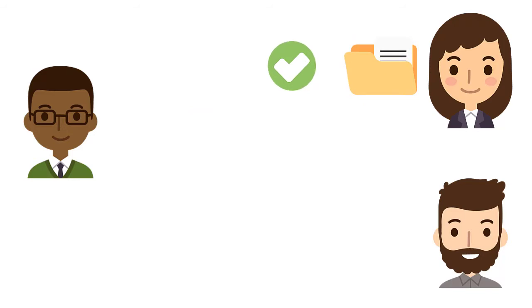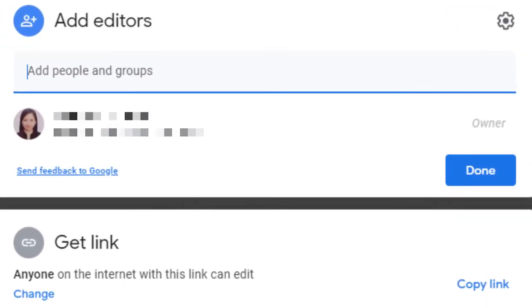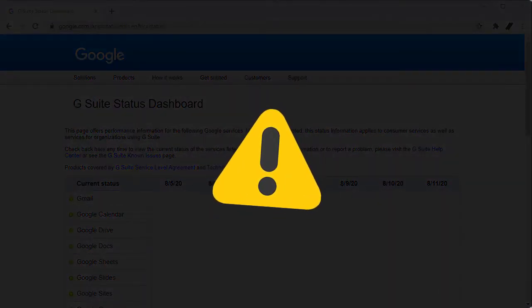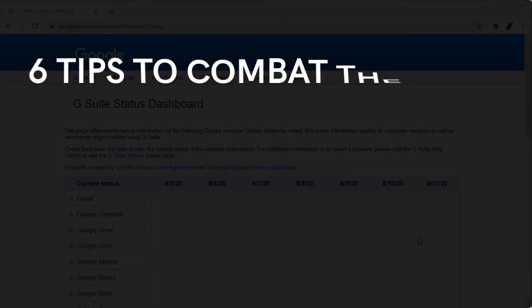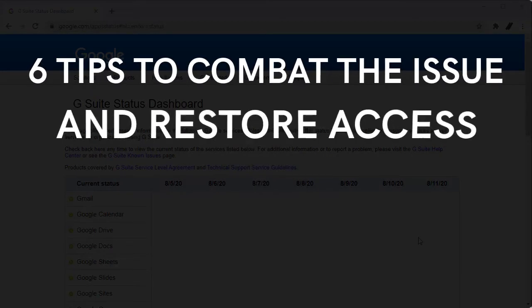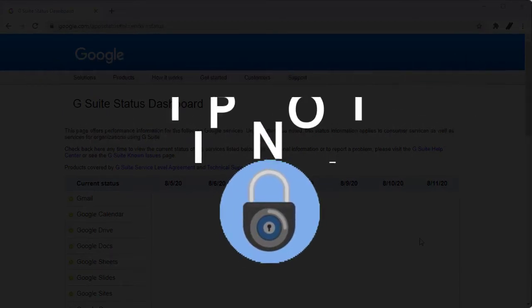How do you share files in Google Drive using the new interface? Click the video above to watch the tutorial. To help you with the common problem on how to access Google Drive, we're going to provide you with six tips to combat the issue and restore access.